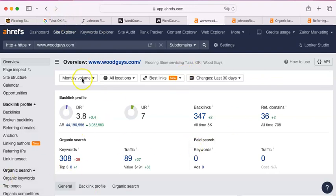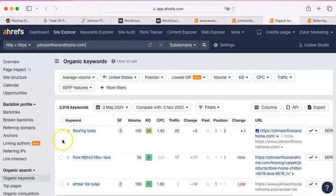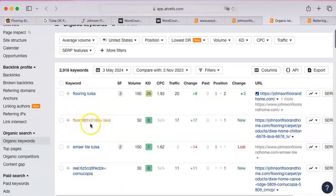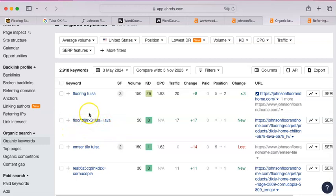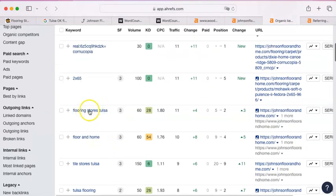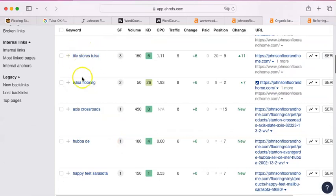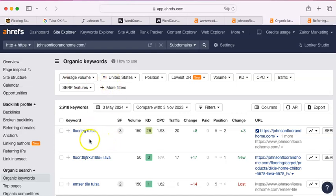You have 308 keywords. Johnson has 2,200. I can show you what those are. That's what the advantage of this paid tool is. Obviously, a bunch of these are going to—I don't even know what that is. Dixie Home, Chilton, 6678, Lava. I don't know what any of that means, but maybe you do. But a lot of these are going to look very similar. Flooring Tulsa, flooring stores Tulsa, tile stores Tulsa. You and I know that these are very similar, but the Google algorithm does not. It is just looking for similar things. And whatever order those come in is what it's looking for. So flooring Tulsa is different than Tulsa flooring as far as the algorithm is concerned.